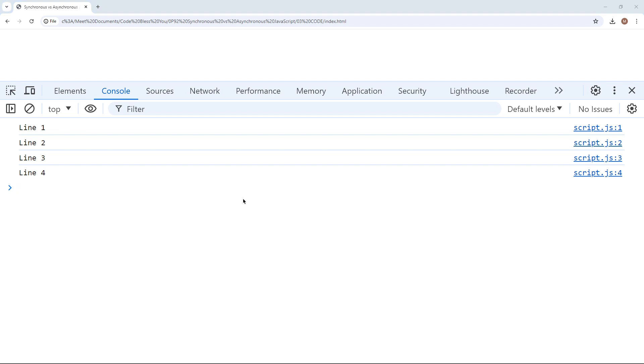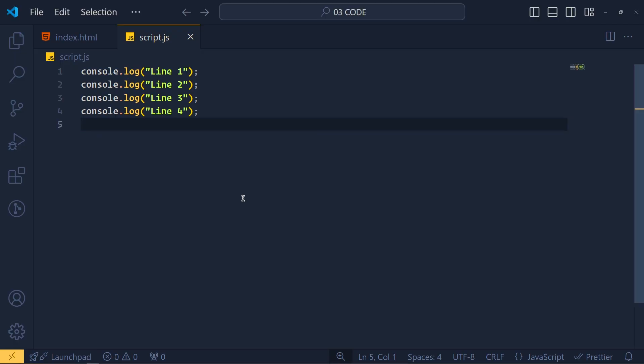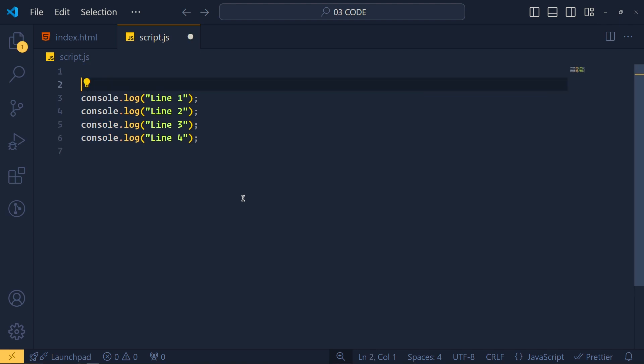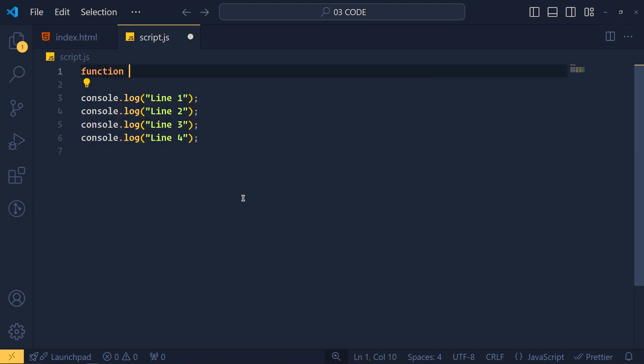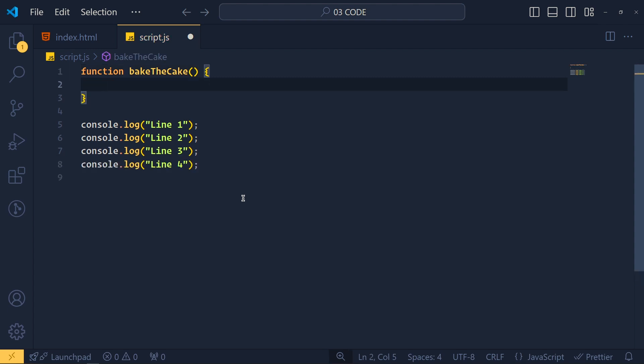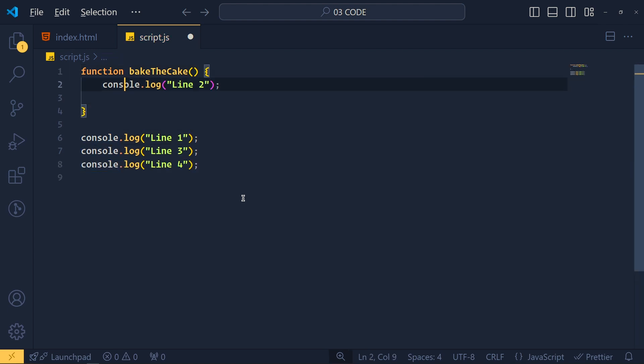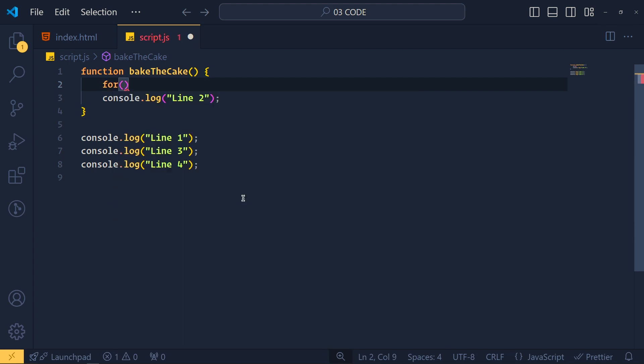So to display blocking way, I do something like this. I create a function at the top called bake the cake and inside this function, I simply move this line too. Now to add blocking, I add here one empty for loop which can take some time to execute.